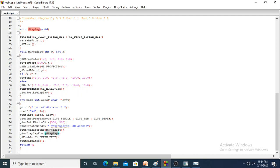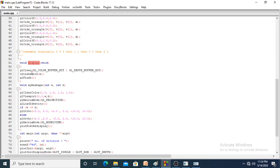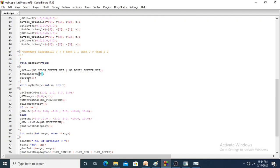Now we will go to the display function. We are clearing the color buffer and depth buffer, then calling the tetrahedron function — n is the number of subdivisions. glFlush gives you the output by flushing from the frame buffer.